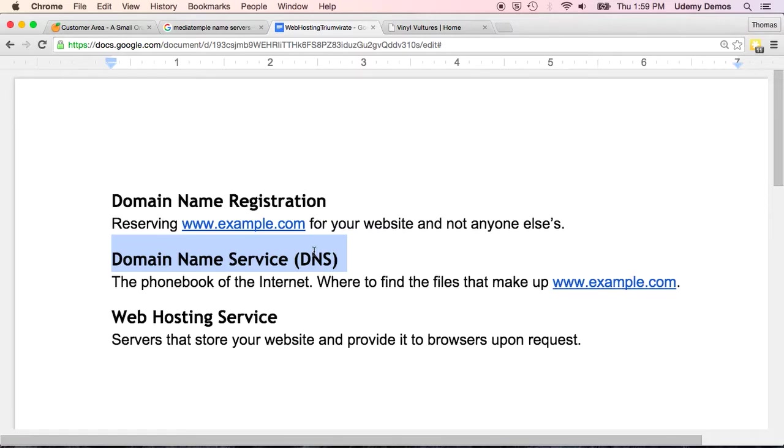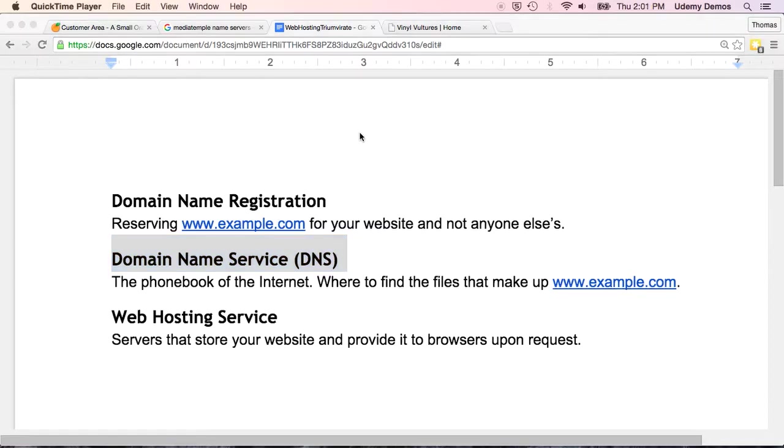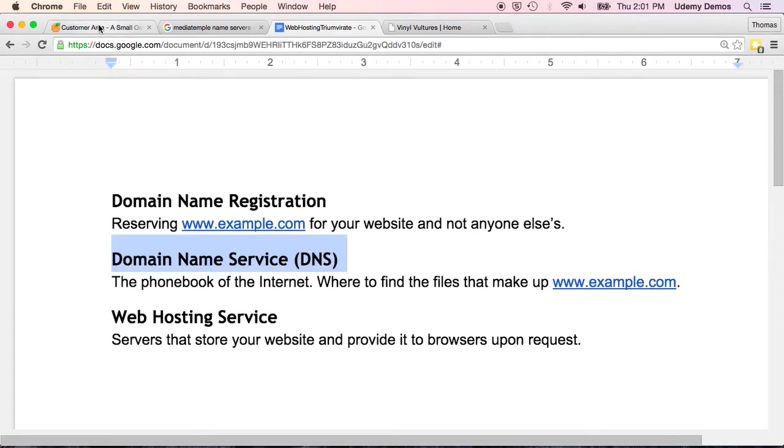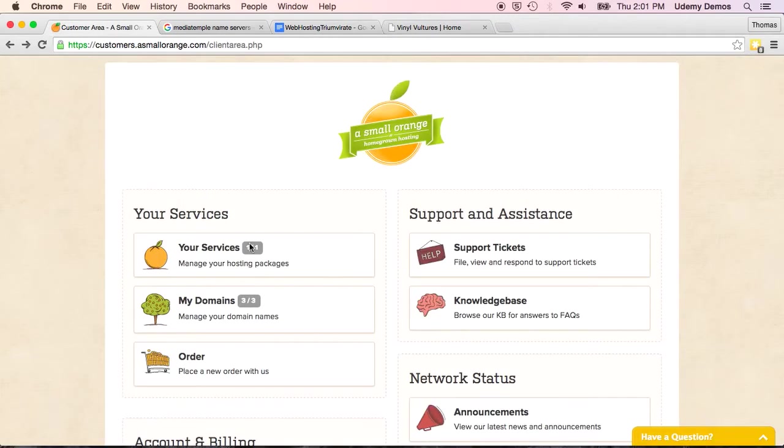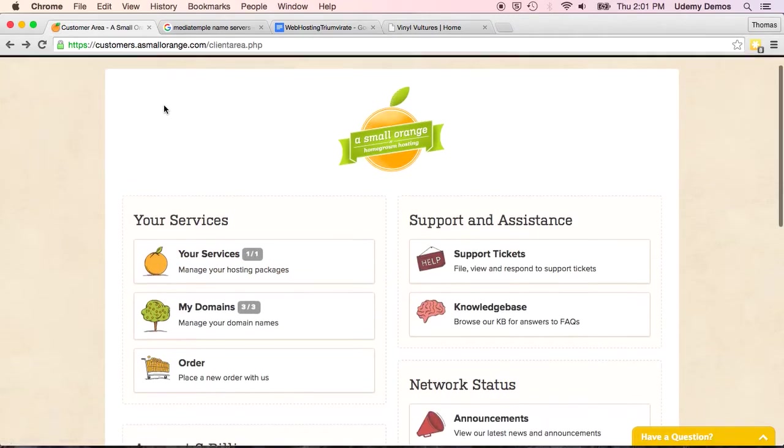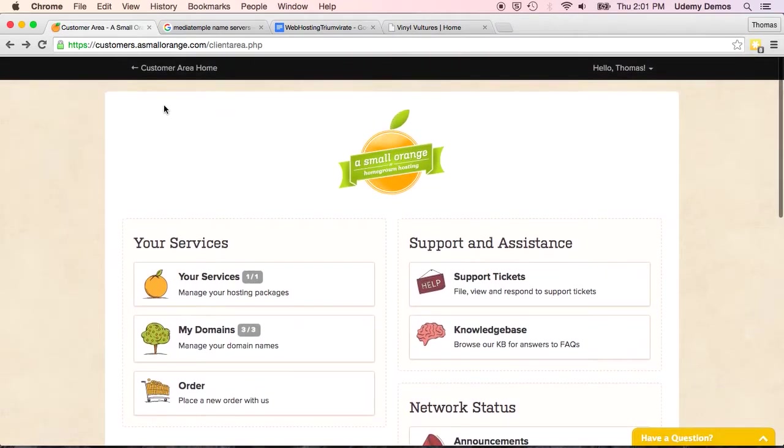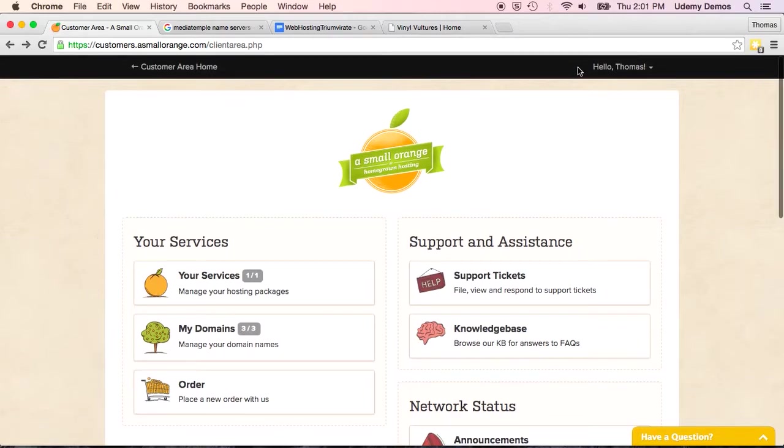In that case, you have to modify your domain name service. And here's how I do that at a small orange. If I wanted to register my domain with a small orange and had already done so, but I decide that I want to host my site through Media Temple, which again is one that I sometimes use. So you'd first sign in. You can see that I've already logged in.